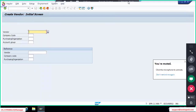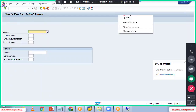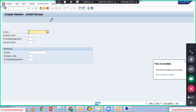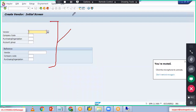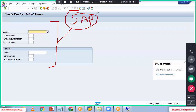For example, you can see here — this is a vendor creation screen. Who designed and developed this vendor creation screen? SAP Labs designed and developed this SAP screen.